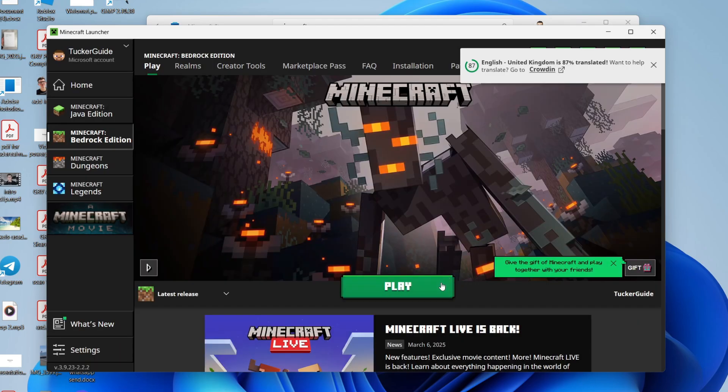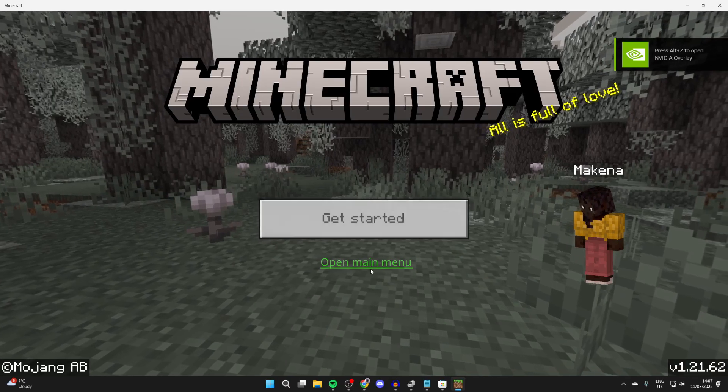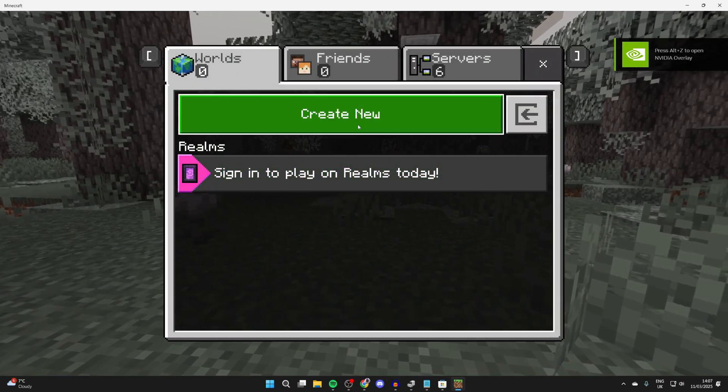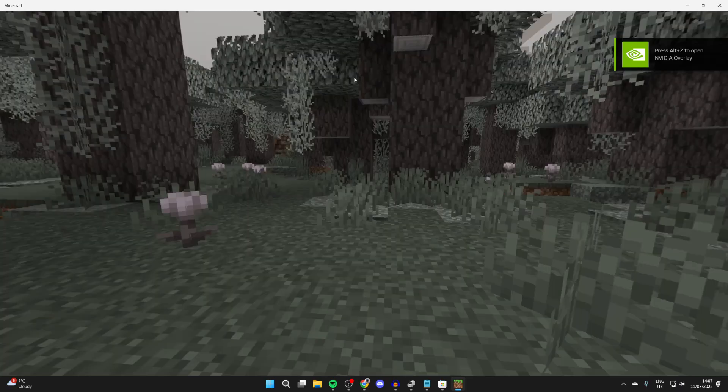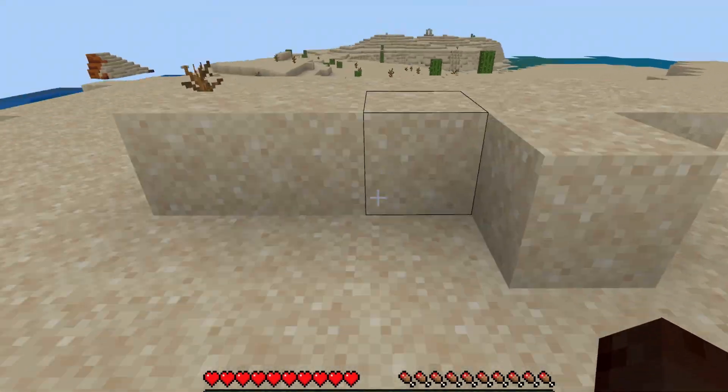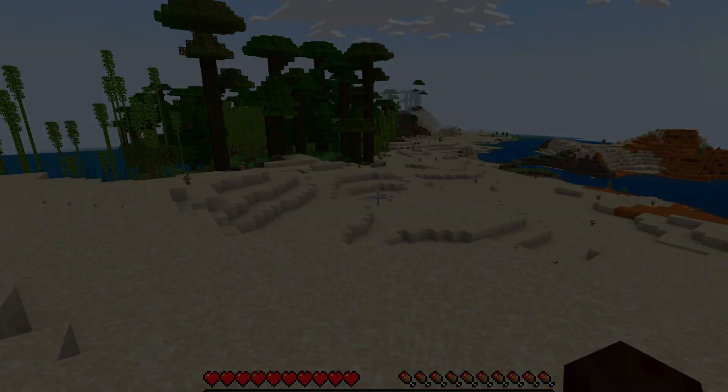When it's finished, we can click on play and it'll launch. You can press get started or go straight to the main menu and get playing. If you found this guide useful, please consider subscribing and liking the video.